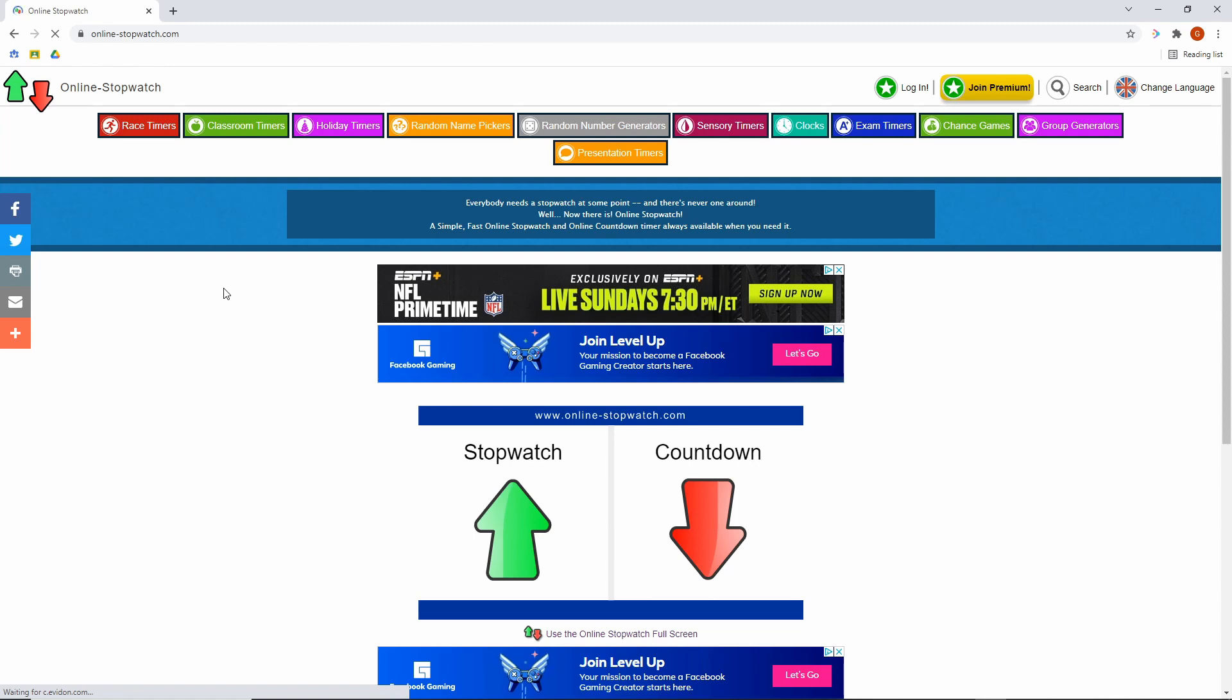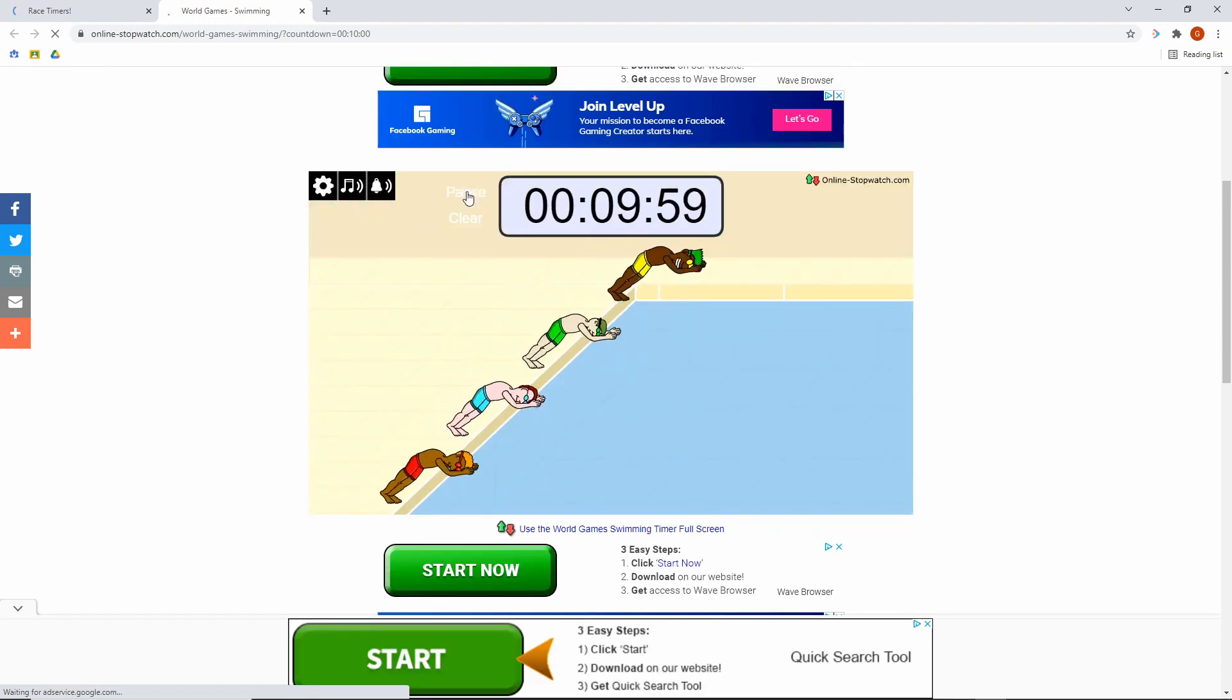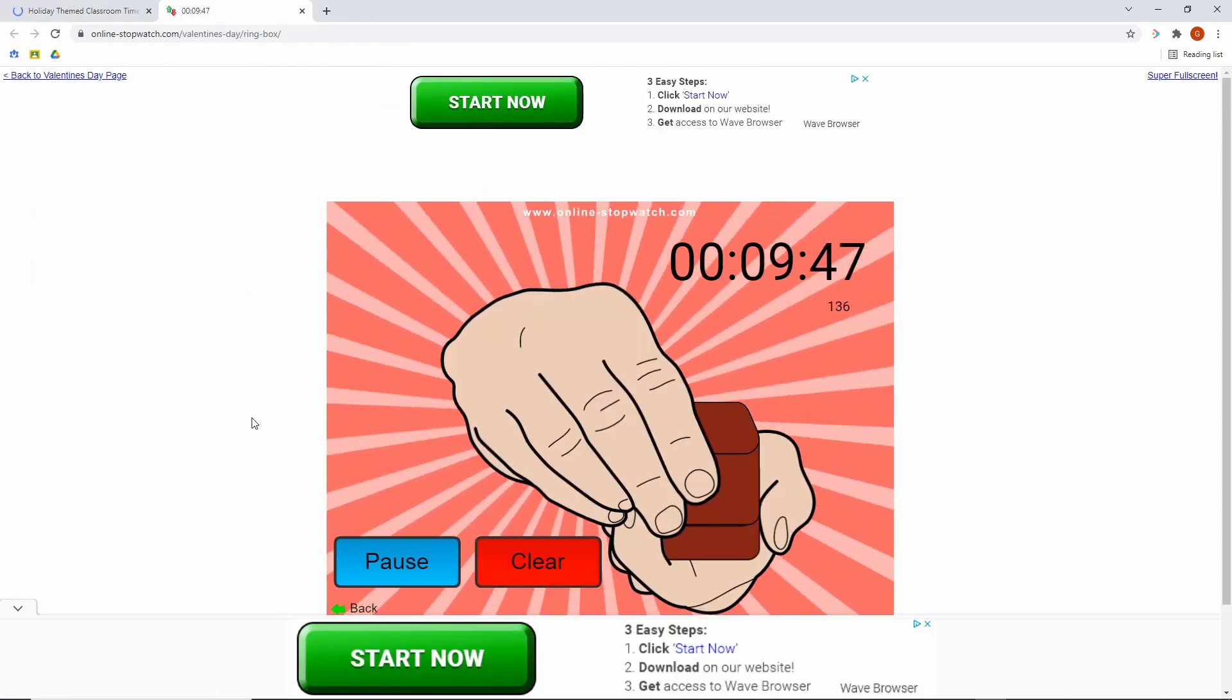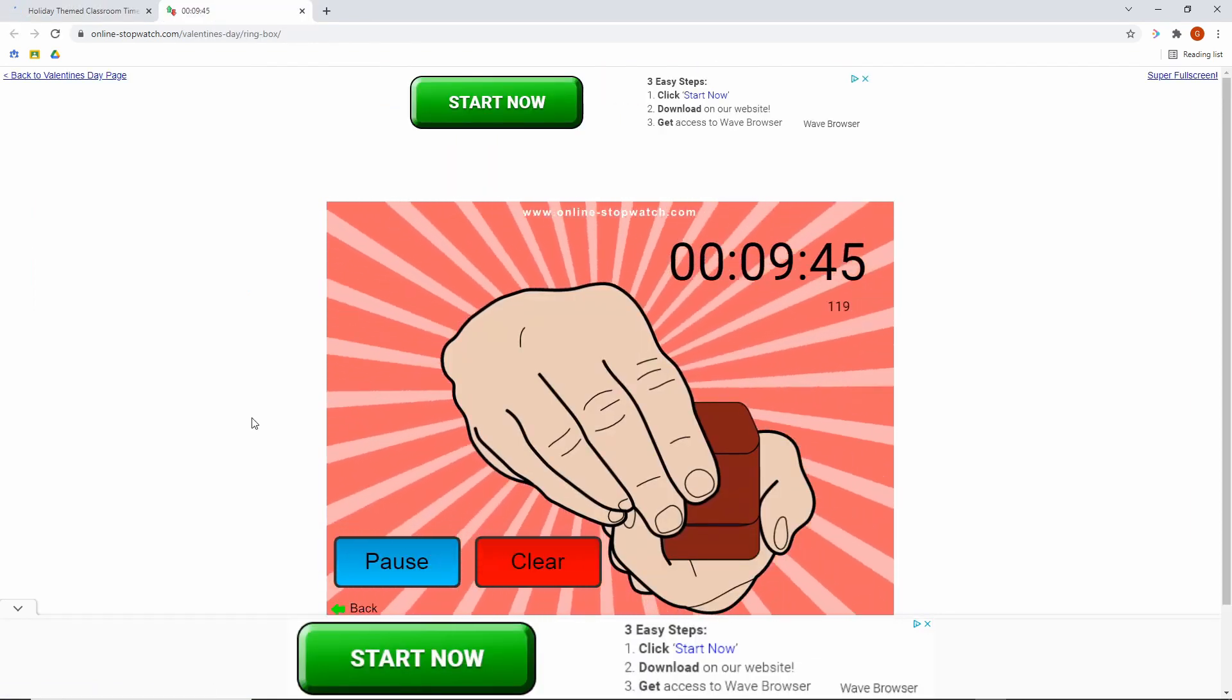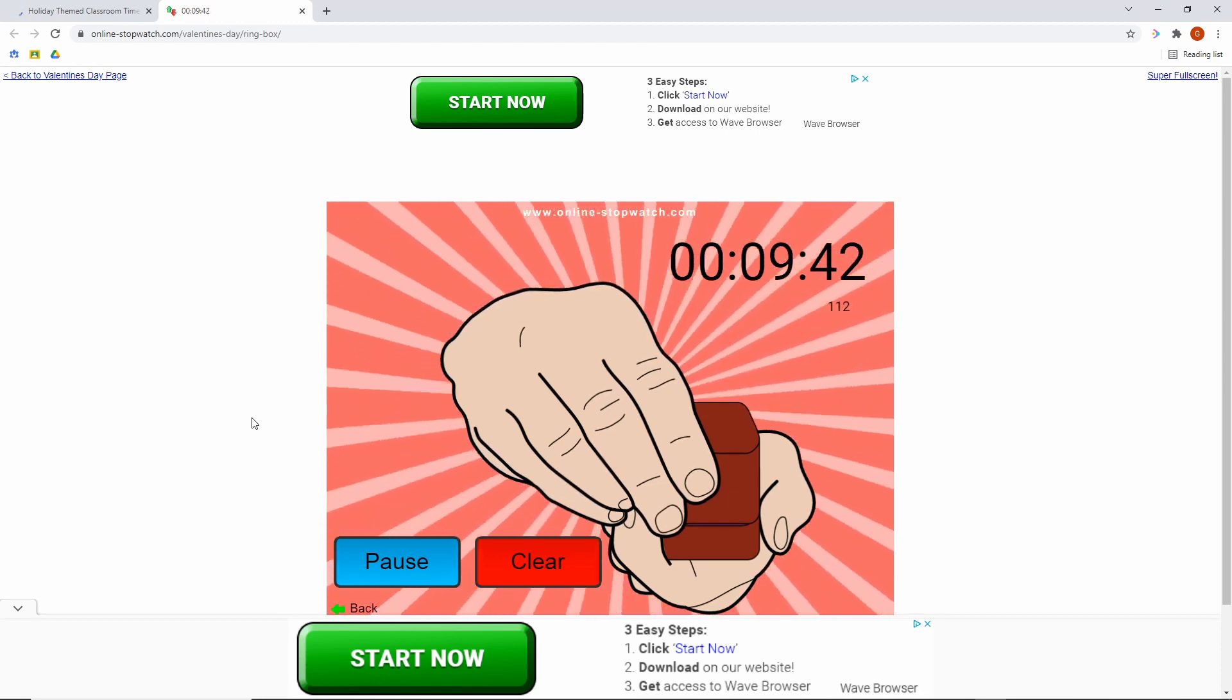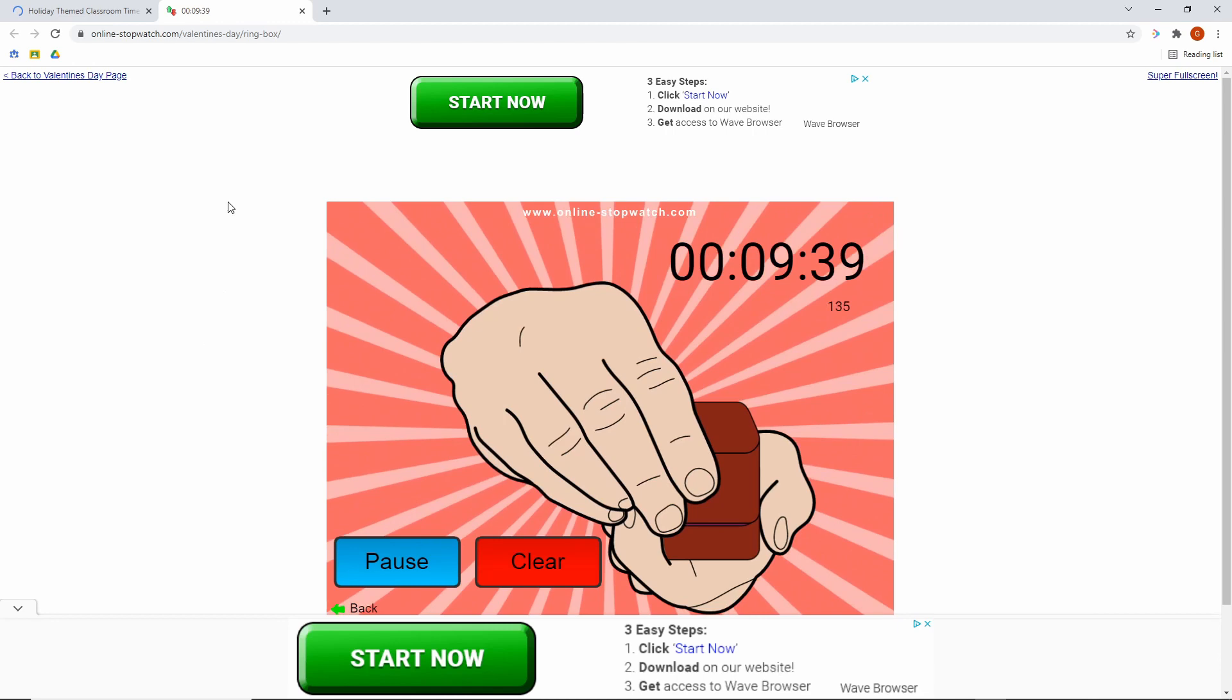However, beyond the basic countdown timer, there are so many more available to you. We have race timers. I just set the time as before, and then when I hit start, you've got swimmers in a race. There's also holiday themed timers. So this is a Valentine's Day ring reveal timer. And as it gets closer to zero, the box slowly opens. And when it hits zero, it will be fully open, it'll be a ring presented.